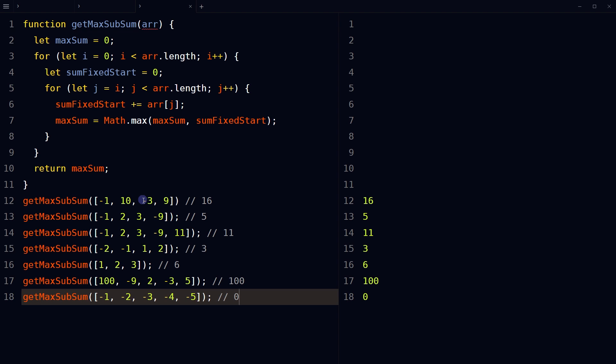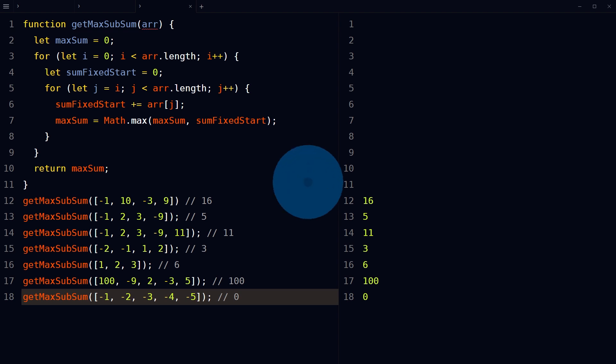Call the function with the array as its input and the function will return the maximum sum of a subarray in the input array. This is how we find the maximum subarray sum solution in JavaScript. I hope it helped — like, share, subscribe, and I'll see you in the next video.